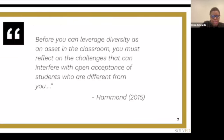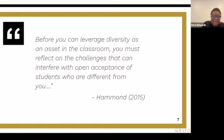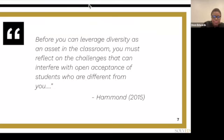I want you to look at the screen. Zaretta Hammond wrote a book talking about inclusive environments, diversity, and culturally responsive teaching. The quote on the screen reads: 'Before you can leverage diversity as an asset in the classroom, you must reflect on the challenges that can interfere with open acceptance of students who are different from you.' Just process that for a few moments. Maybe pull out a word that jumps out at you and write it in the chat — what resonates with you, what is she saying?